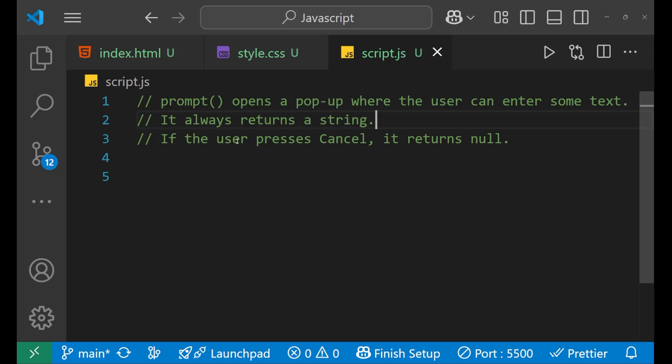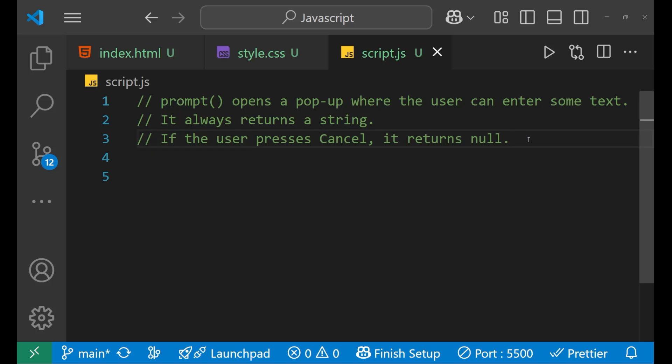And if the user presses cancel, in that case, it returns null. This is also very important because when you click the cancel in the prompt, in that case, you get a null from your JavaScript.